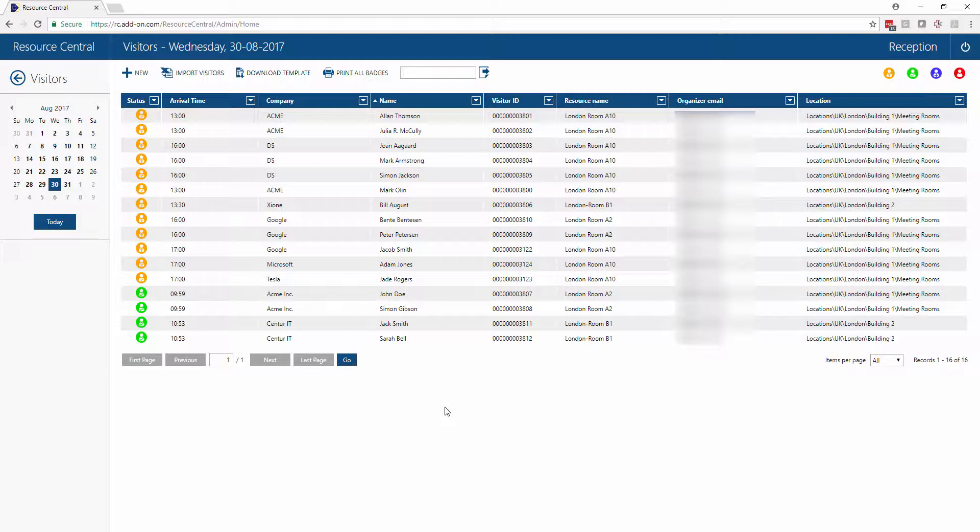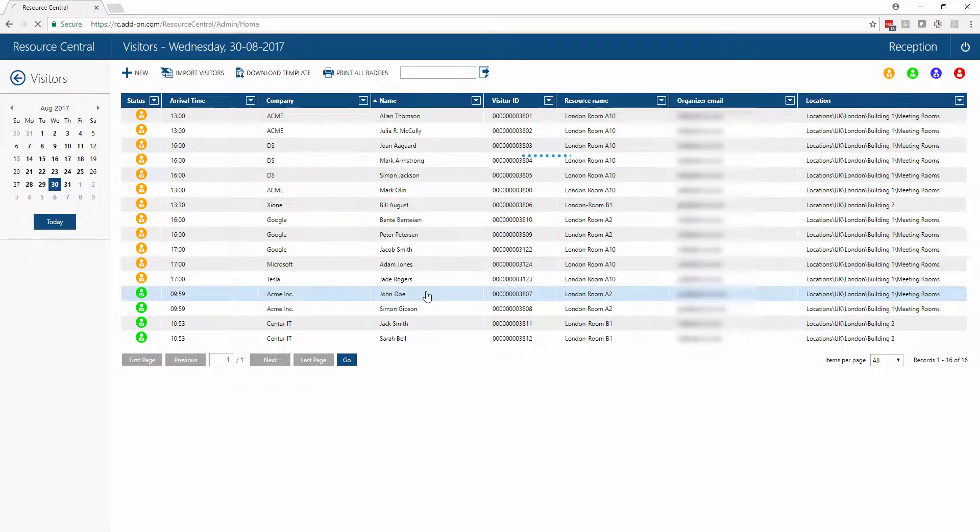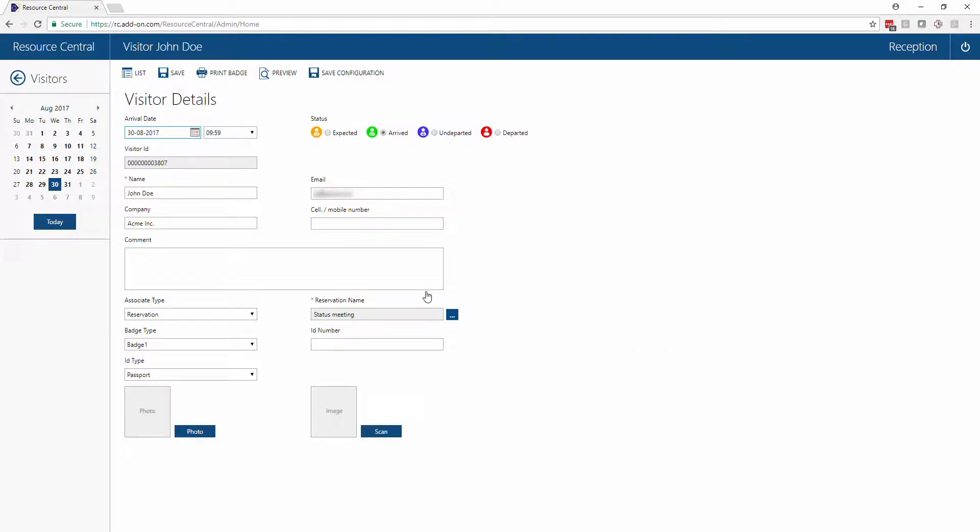If we also wanted to print out a name badge for these people, we could do so by clicking into their visitor details. Here we can take a picture of the person using a webcam or scan an image to incorporate into the badge.